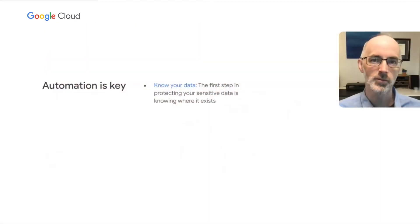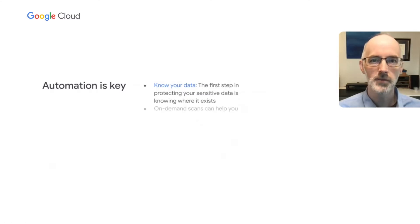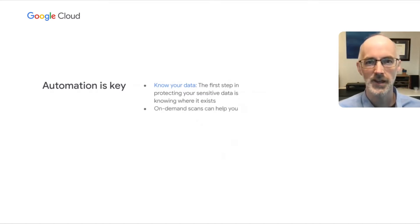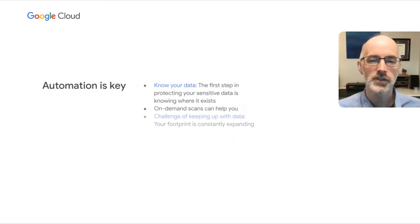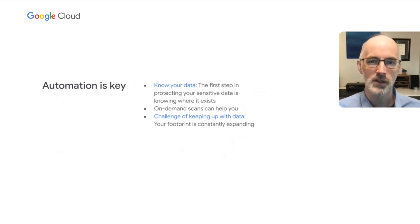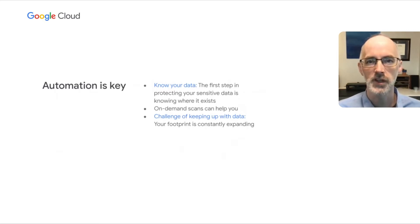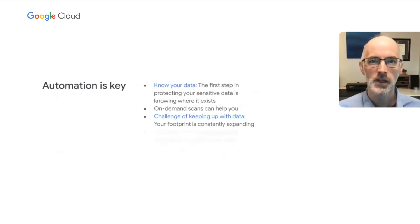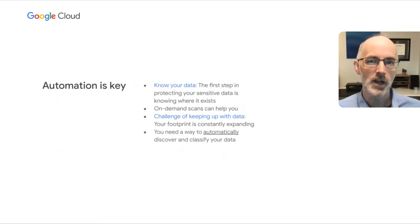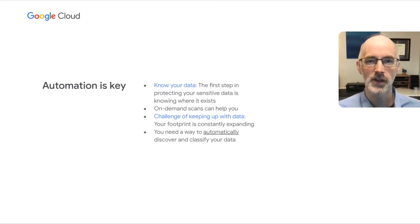And if you want to know your data, and if you want to understand your sensitive data so that you can better protect it, on-demand scans and manual review can help. However, the challenge is that your data is growing as your business is growing. And that means your data footprint is growing, and it's more challenging to manage it. And so you really need a way to automatically discover and classify your data.